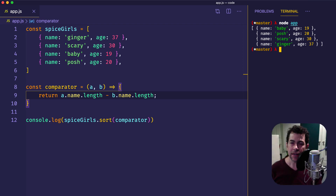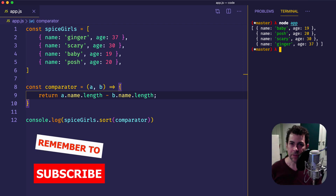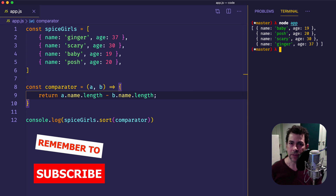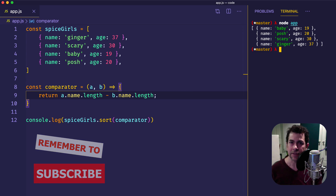Thanks for checking out this video on the comparator function in JavaScript. Hopefully you learned how you can use the comparator function to really customize your sort method and go beyond just the default ability to sort strings in ascending order. If you got something out of it, please give it a like and consider subscribing to the channel. I'll see you next time.